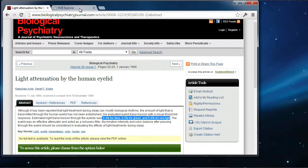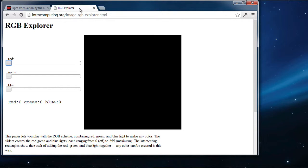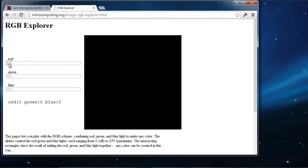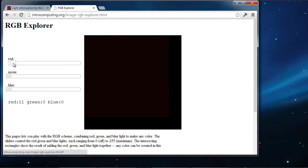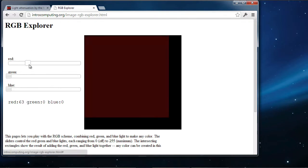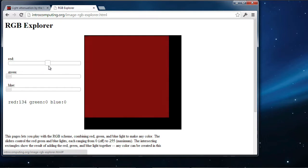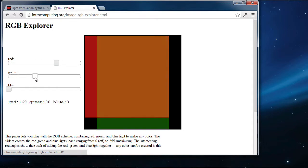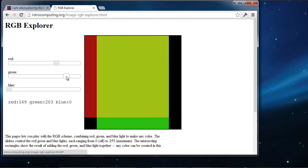Okay, and it's at intercomputing.org/image/RGB/Explorer.HTML, but just search for RGB Explorer in Google and you'll be able to get to this page. But this is a good page, good color picker to show you how those three colors—red, green, and blue—mixed together to create the full range of the spectrum of colors that are available to you.